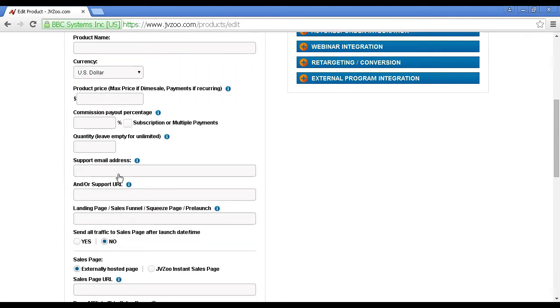Next box is the support email address, and this is the email address that people can use to contact you if they have any problems. Or if you have a help desk, you would enter the URL in there so that people can contact your help desk.